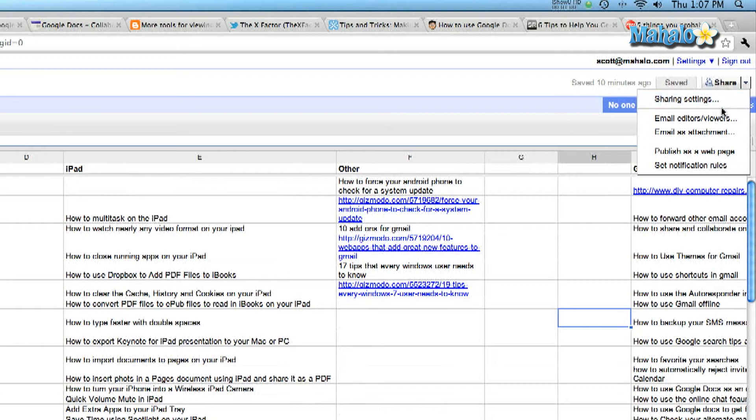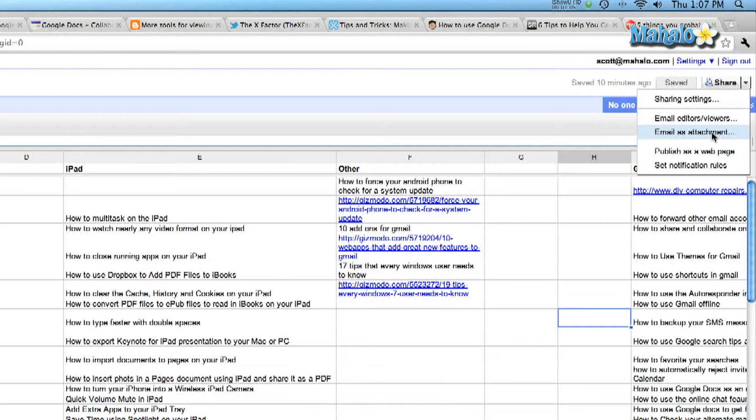The first thing that you can do if you want to share it with someone who you don't want them to change anything or collaborate, you can send it as an attachment. So let me show you how that works.